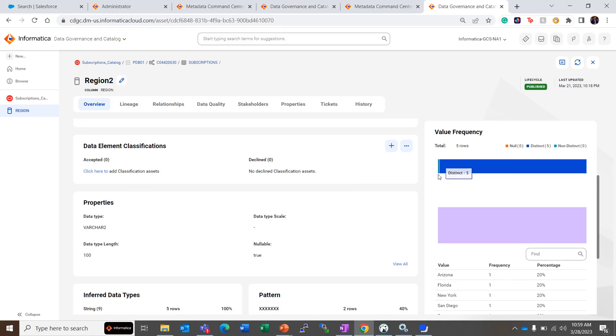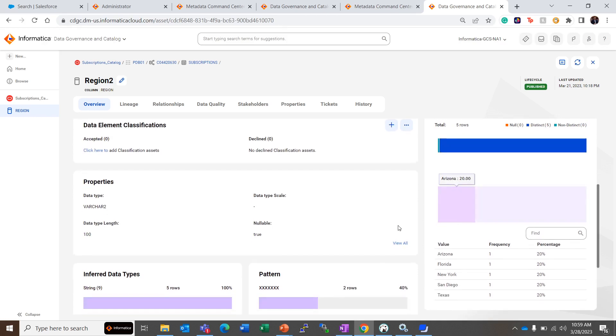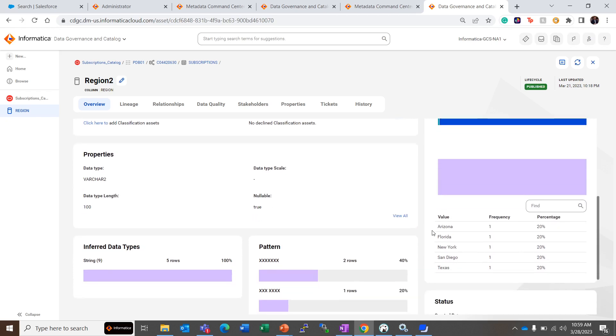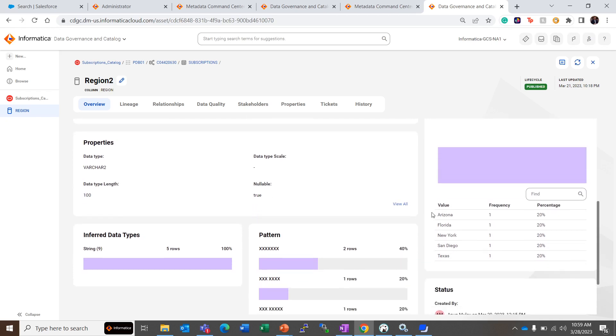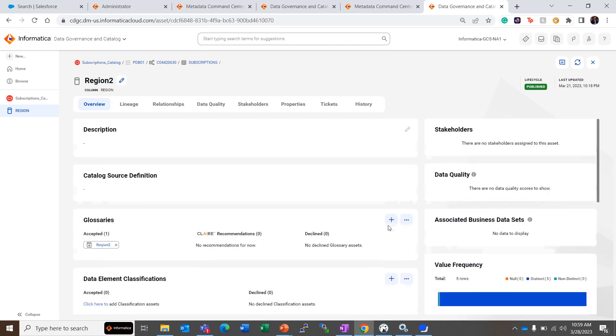But along with that, in the value frequency here we have selected for data profiling Keep Signatures and Values, so we get the contribution of each row towards this data. Here we get all the values present in this column. These are the region values and how many values. All are distinct values, so frequency is one. Since there are five rows, each row's contribution is 20 percent.